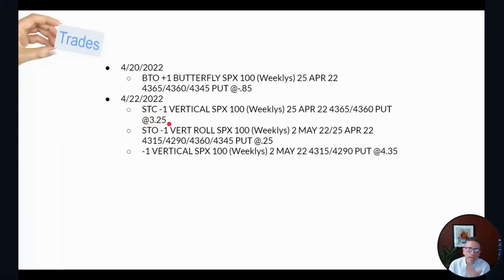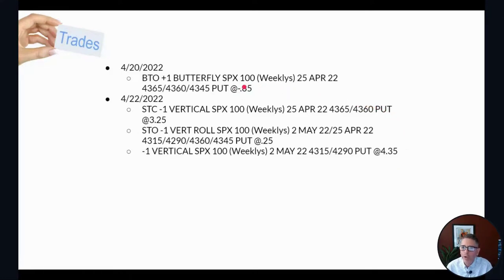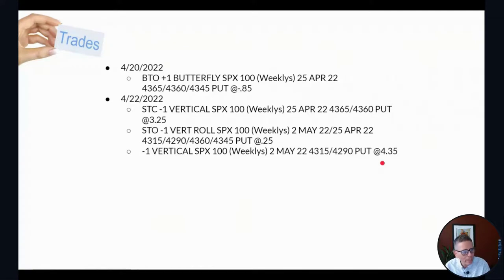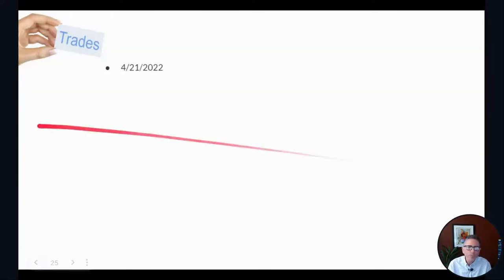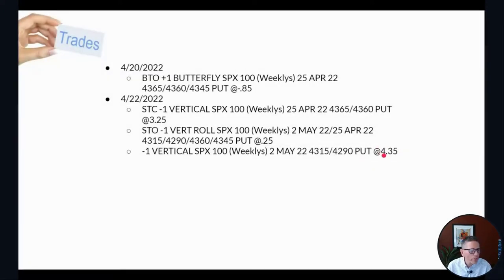Taking into account the credit I received plus the debit I received, the credit spread that was left — 4315/4290 — stood at $4.35. I started with an 85-cent credit and now I basically have a $4.35 credit. This is the hedge part of this trade. When I saw this I thought: wow, this is a phenomenal trade. It takes the sting out of having credit spreads that are breached. Now I can actually use this amount to manage this trade lower because I have essentially a profit cushion.